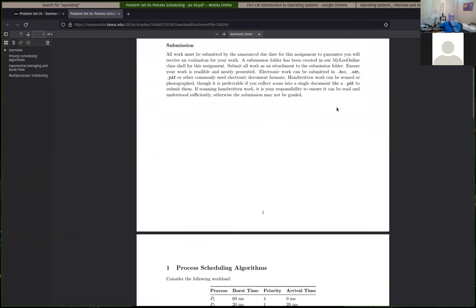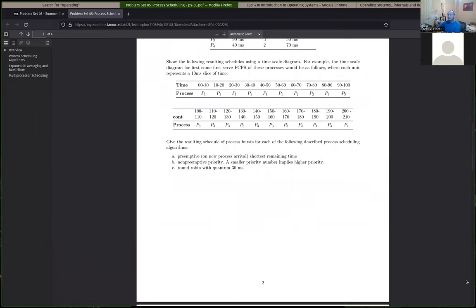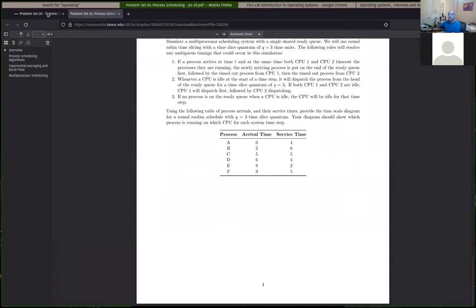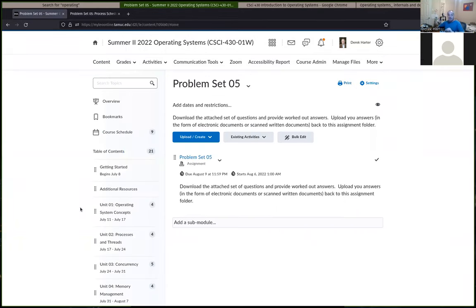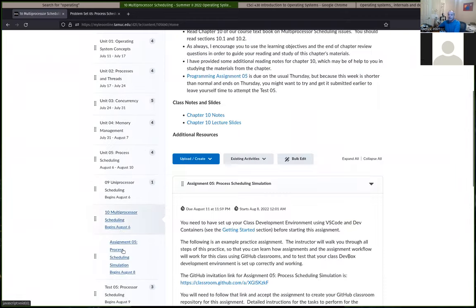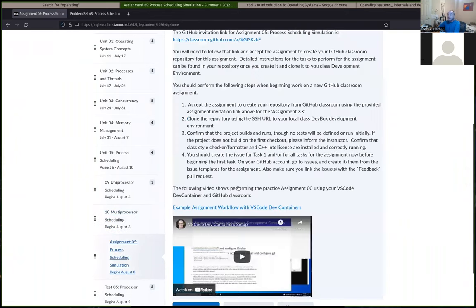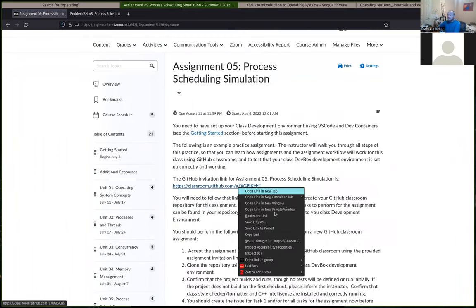If there are no questions about the written problem set, we'll go ahead and as usual, get started on the program assignment. This one is pretty similar to the previous program assignment, although it's a little more open-ended for the last steps. As usual, I'll accept this assignment from scratch and talk about the tasks.